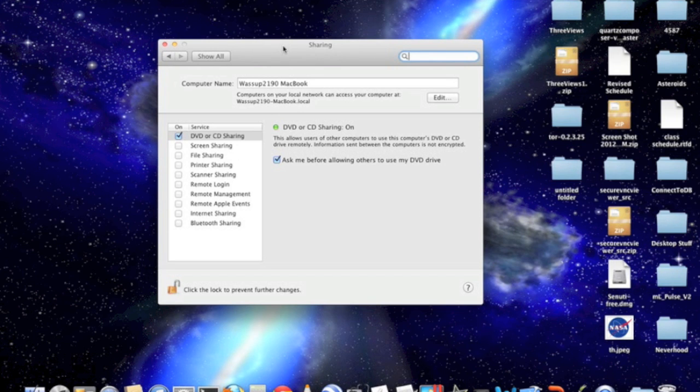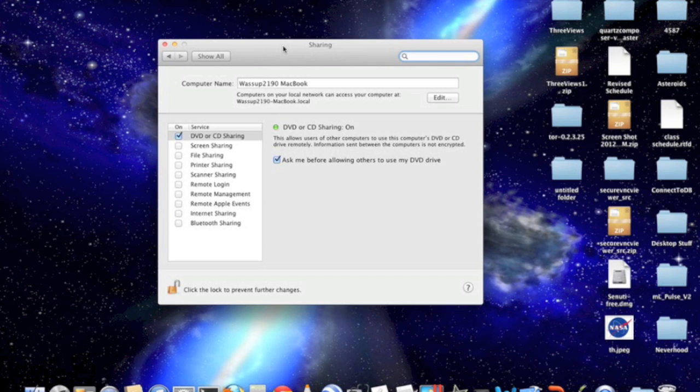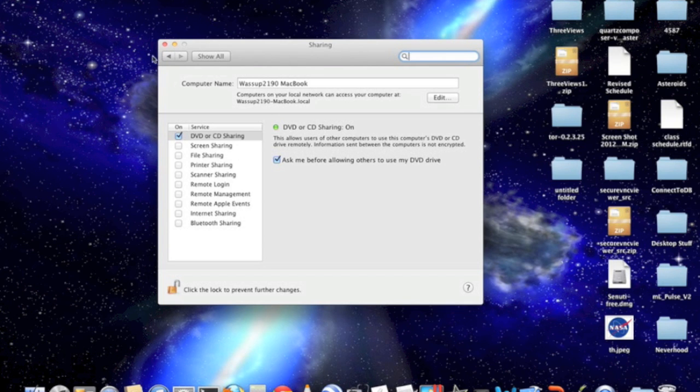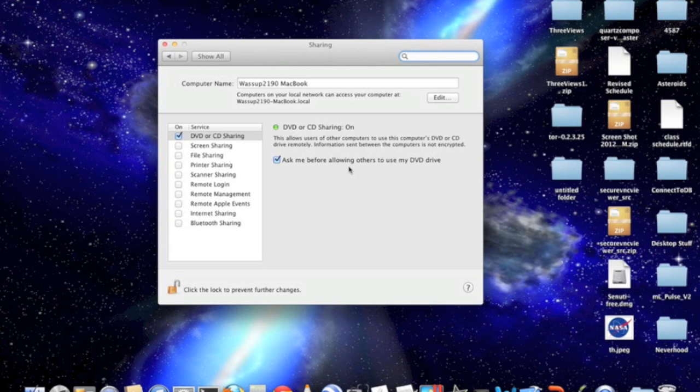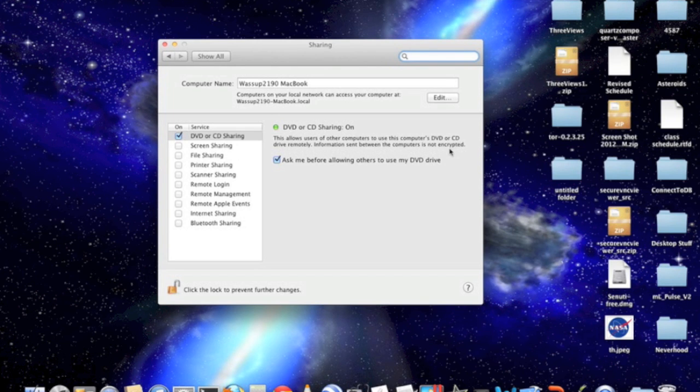Basically, CD or DVD sharing lets other people on your network access the data that's on a CD that's in your Mac CD-ROM drive. So if they want to watch a movie that's in your DVD drive, they can, or access files that are on a disc that's inserted in your DVD drive.